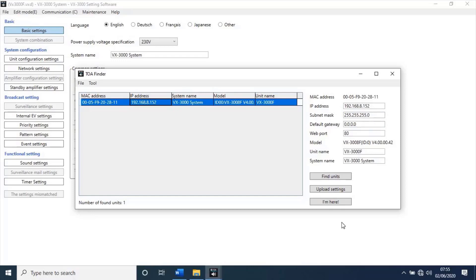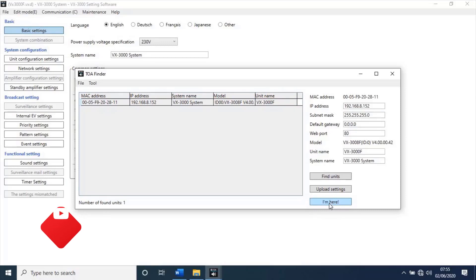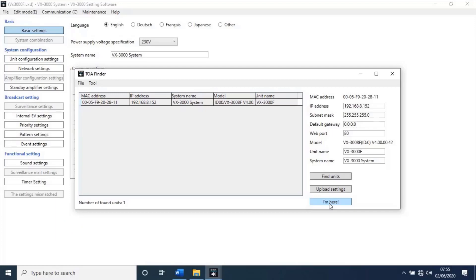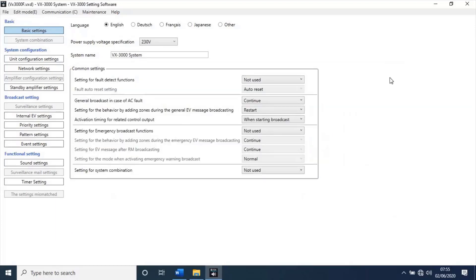If you have more than one units to identify the particular unit, click on I'm here. That selected particular unit make buzzer for identification. Once you've finished IP configuration, close this window and change the IP address of the PC according with unit IP address.